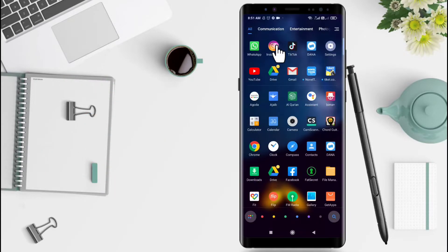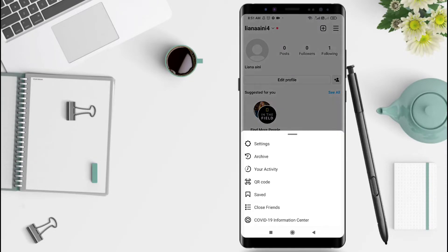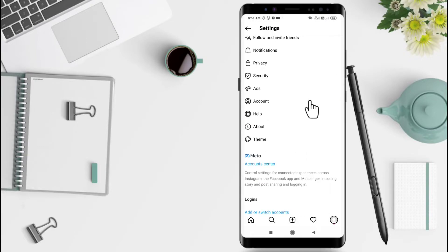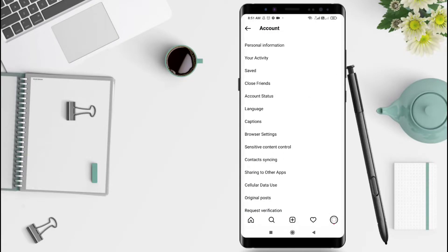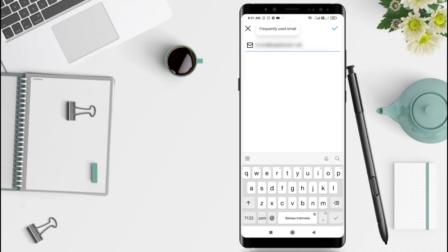First, we click on Instagram, and then click the three lines here. After that, you can go to Settings, click on Account, and Personal Information. Click here on your email address.